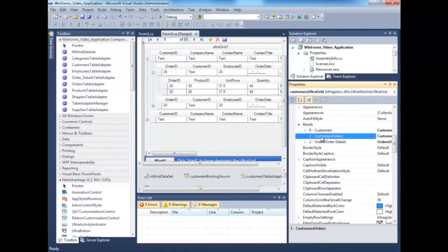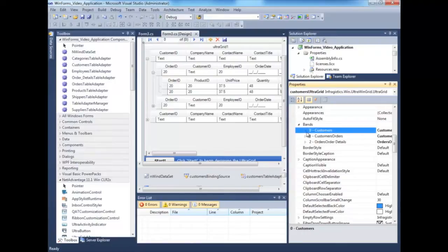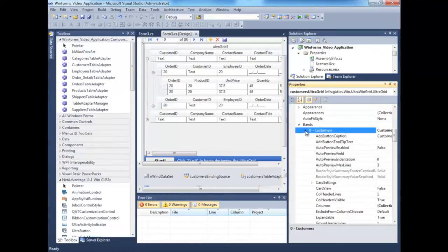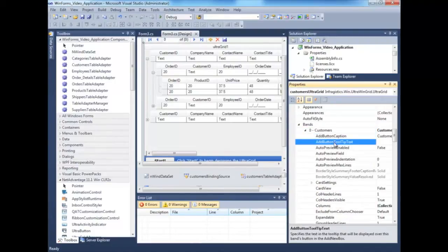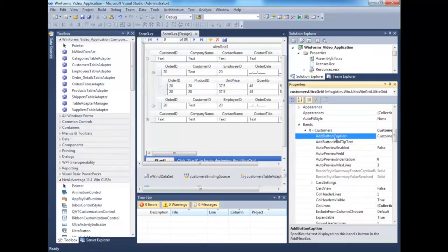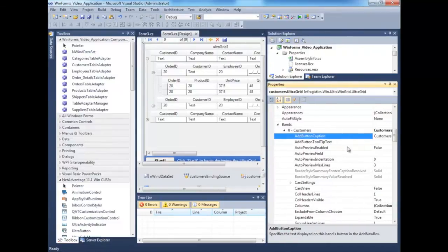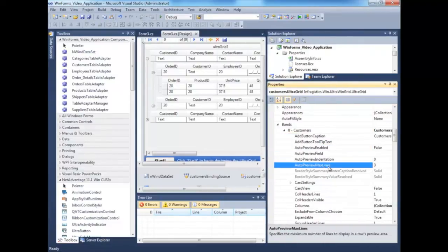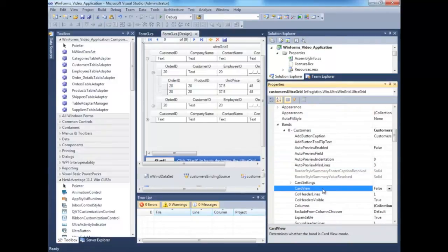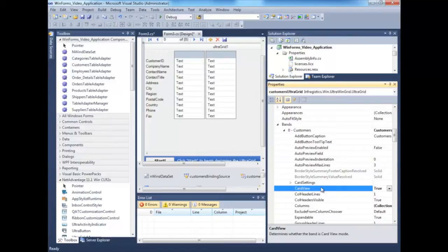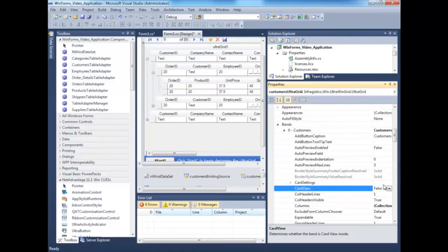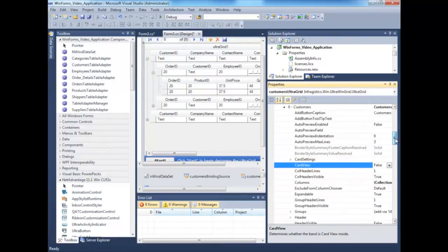You know that there are customers, orders and order details, and here they are because they are bound at design time. We have our customers, orders and order details. Then you could configure band-level properties, say if you want to show the caption on the Add New button, such as Please Add New Customer. There are other things, such as Card View. We'll click here and see if you want to go into Card View, which is set to True. Notice how it turns into Card View. Let's set it back to False.